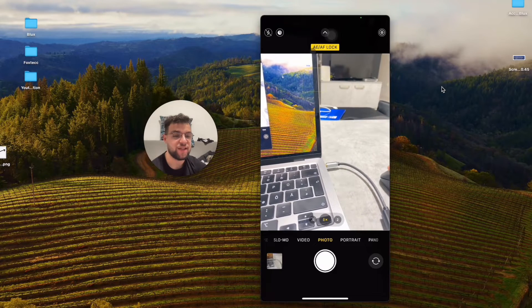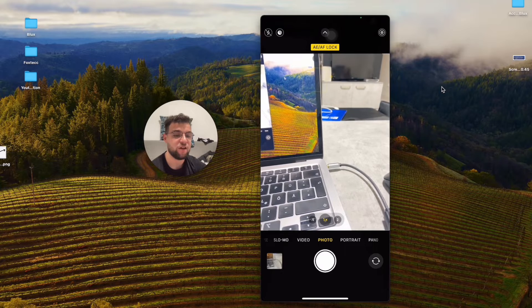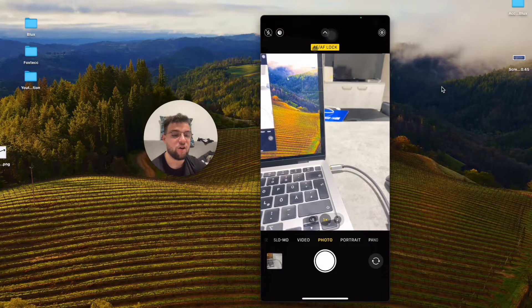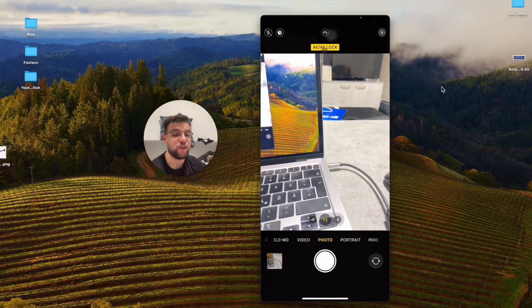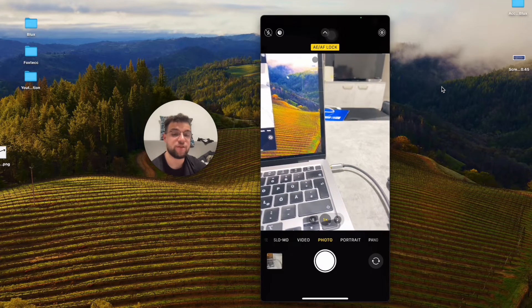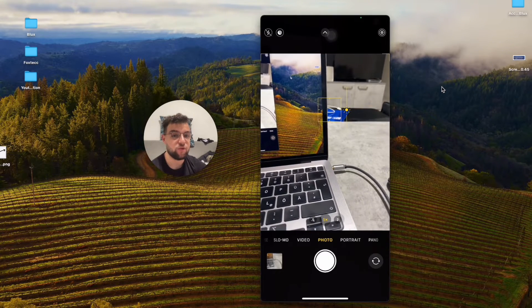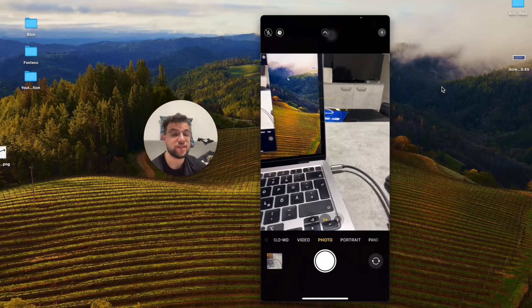The description, which is 'AE/AF Lock,' means that it's automatic exposure bundled together with the automatic focus. This is very important because when you lock the exposure, you want to make sure that you lock it in...